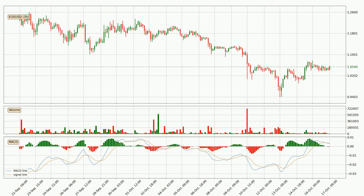Looking at the three hourly MACD, the trend is currently going down because the MACD line is below the signal line. The momentum is currently indecisive, according to the MACD histogram. This means you should wait and see if the MACD line will cross the signal line, which will be bullish, due to the expected shifting momentum.